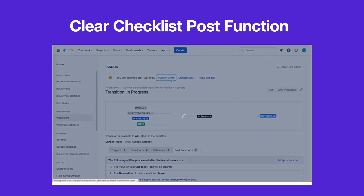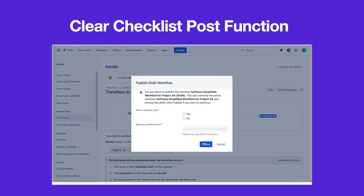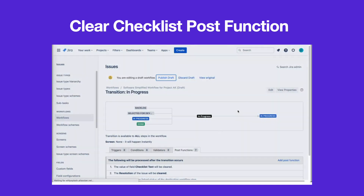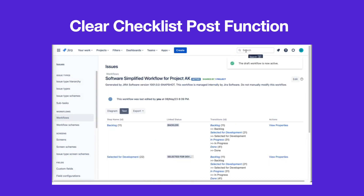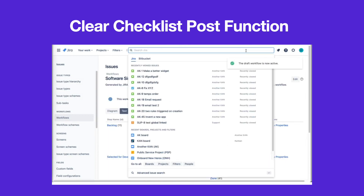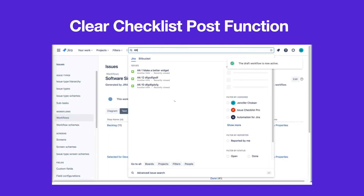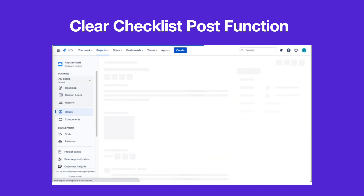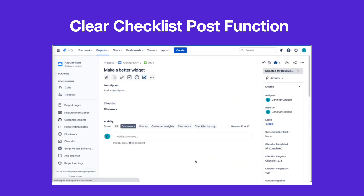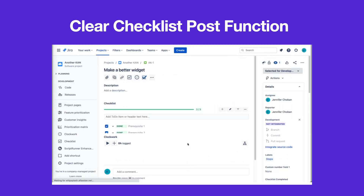Remember to publish the edited workflow. The checklist will be cleared when the issue is transitioned.